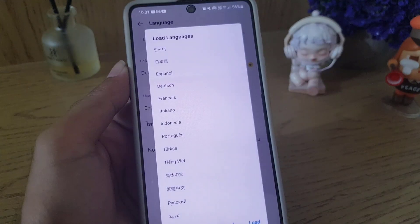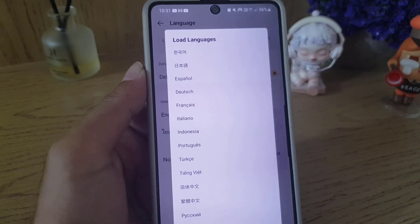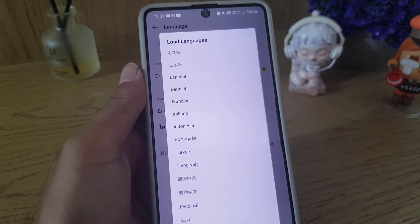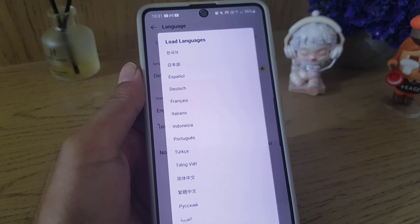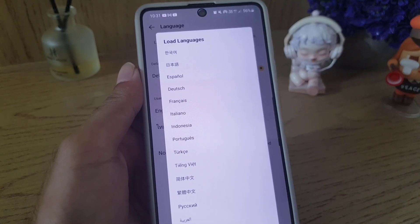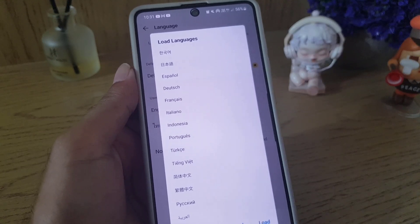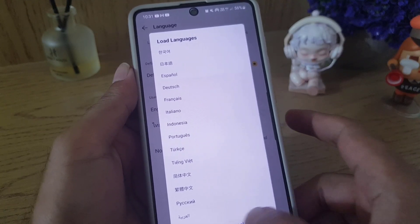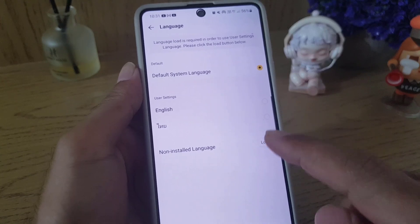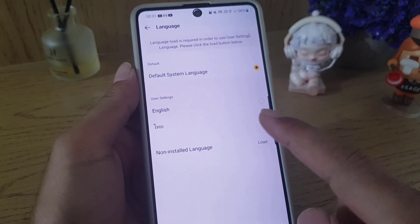If you want to add any other non-installed language, you need to tap on Load and a list will appear. From this list you can select any language you want to change it to. If not, tap on Cancel.